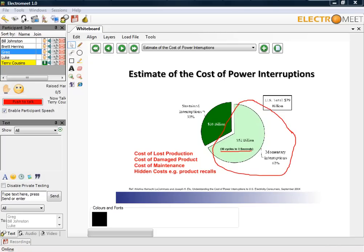And they come from these factors: cost of lost production, cost of damaged products. Obviously, we have an interruption on the supply that can damage equipment. We can also increase the cost of maintenance to restore everything. And finally, we have these hidden costs, which may be due to product recalls.